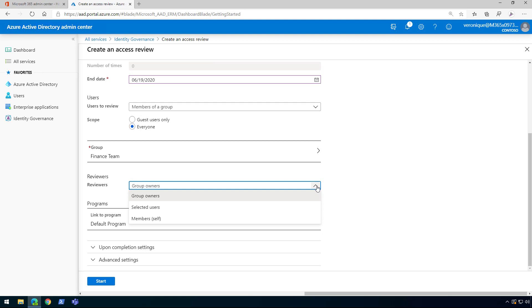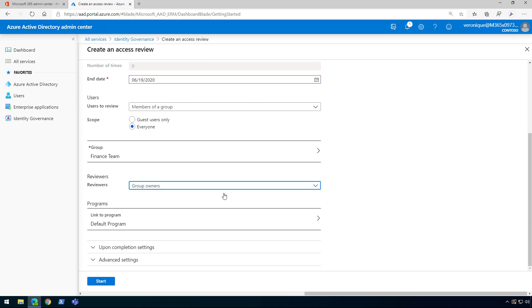Let's expand the reviewers options. We have group owners, selected users, or members themselves. Remember this is important from a licensing perspective: if you choose group owners or selected users, make sure those people have the appropriate license. If you choose members themselves, then everyone in the Finance group will need a license assigned. There are pros and cons to each: group owners or selected users adds an extra task for them but may require fewer licenses, whereas members themselves may be more efficient but could require licensing for all 100 members if the group is that large. Let's choose group owners. For programs, the default program is always available, but you can create a new program — for example a Finance or a GDPR program.